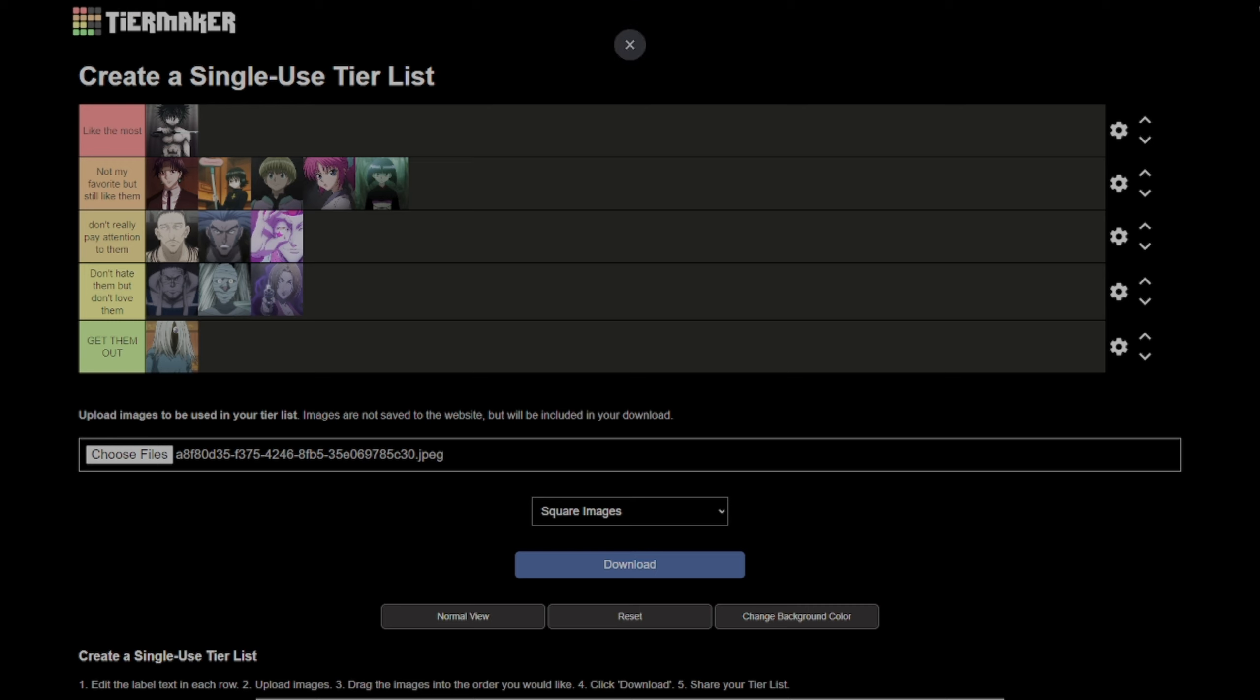So here you go guys, this is my Hunter x Hunter Phantom Troop tier list. We got Feitan at first, Chrollo second, Shizuku third, Feitan fourth.